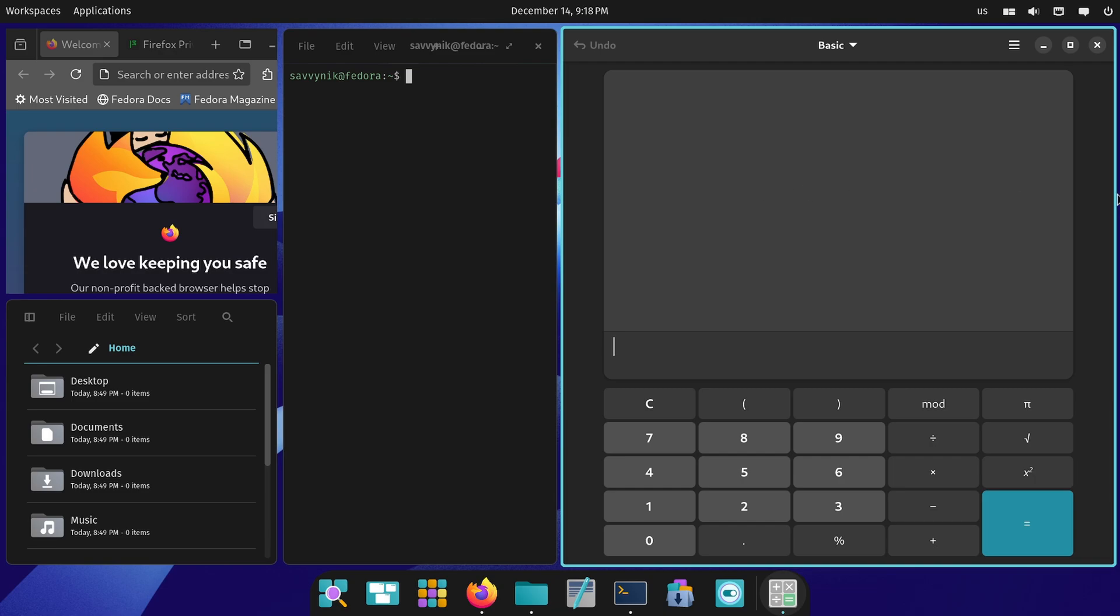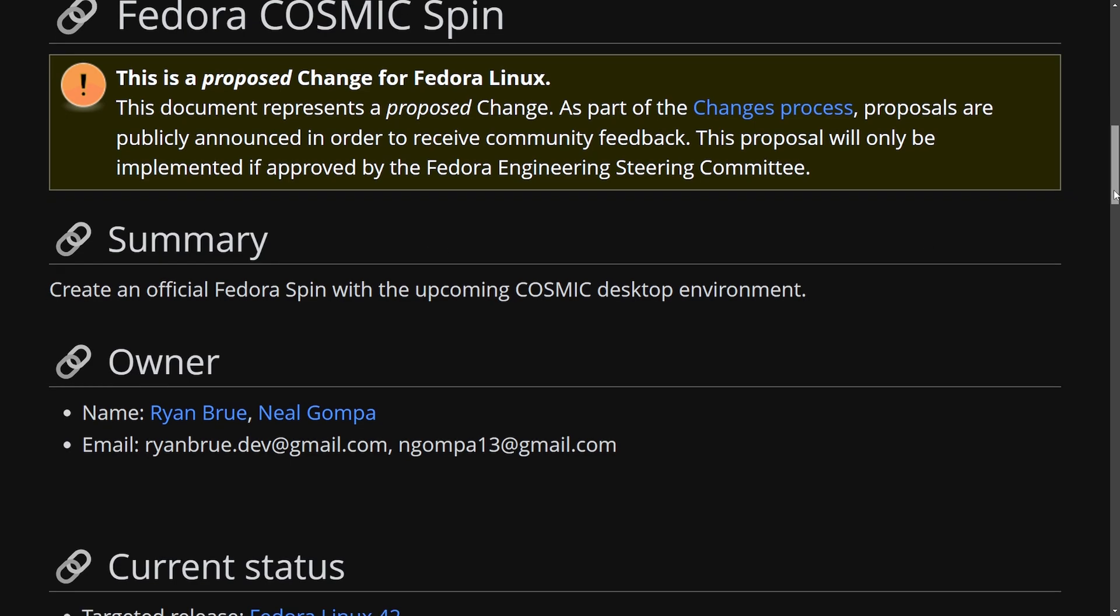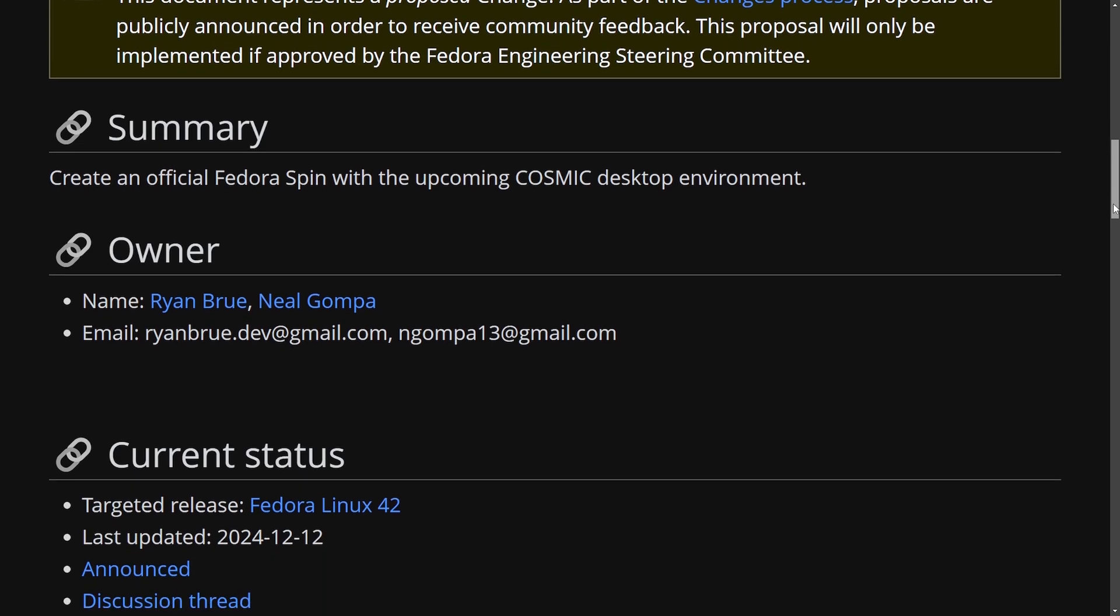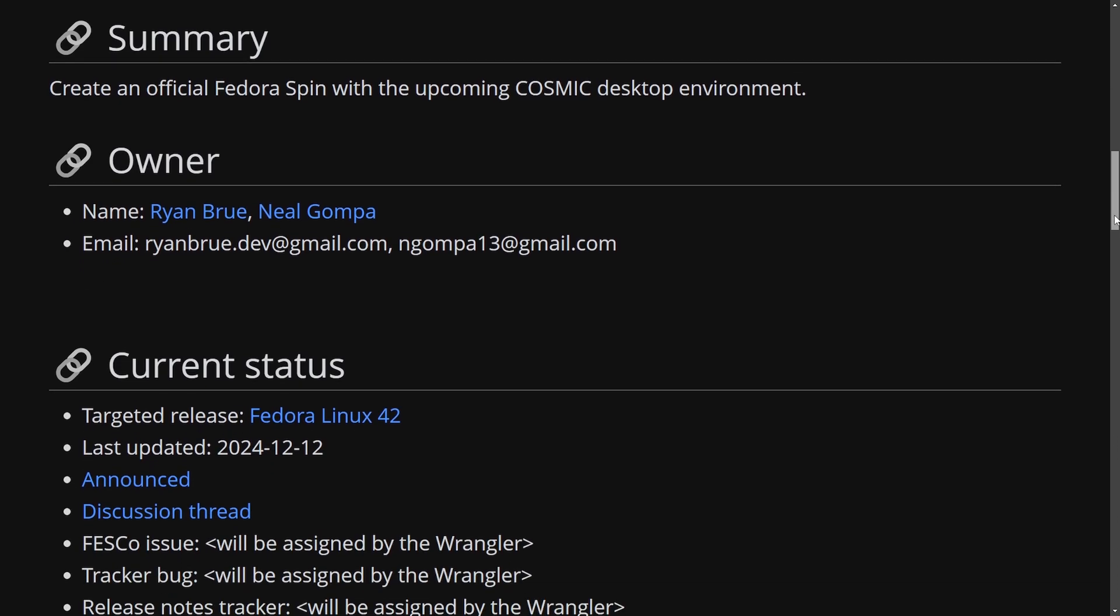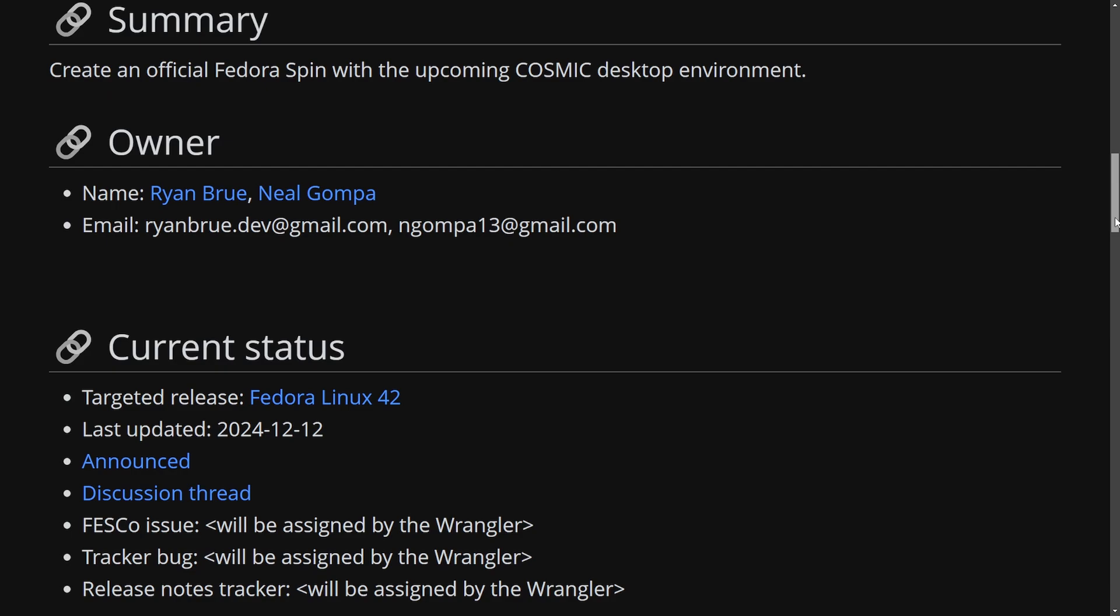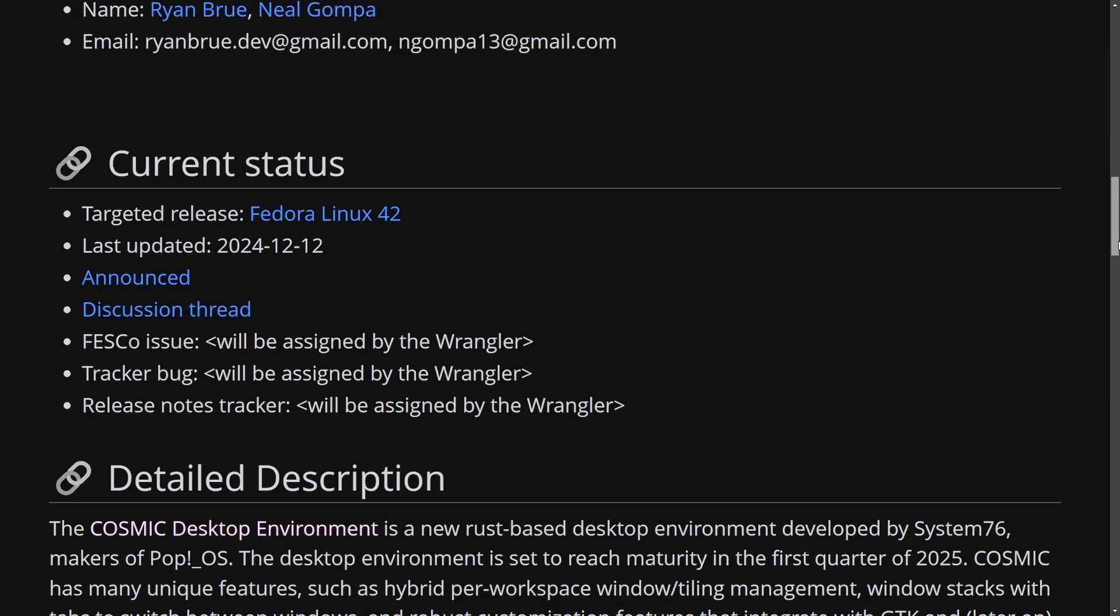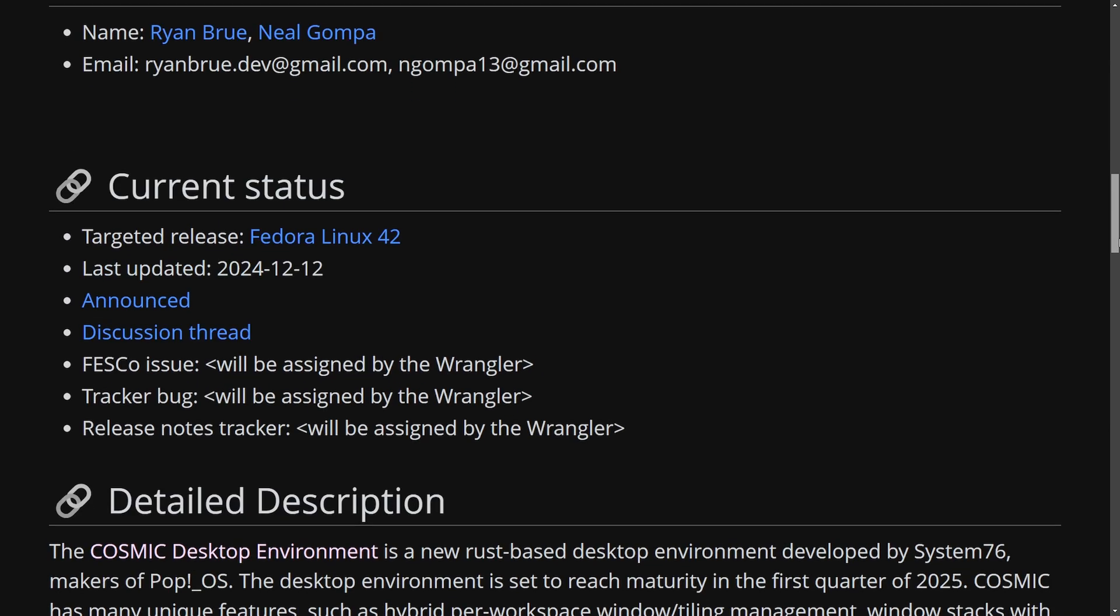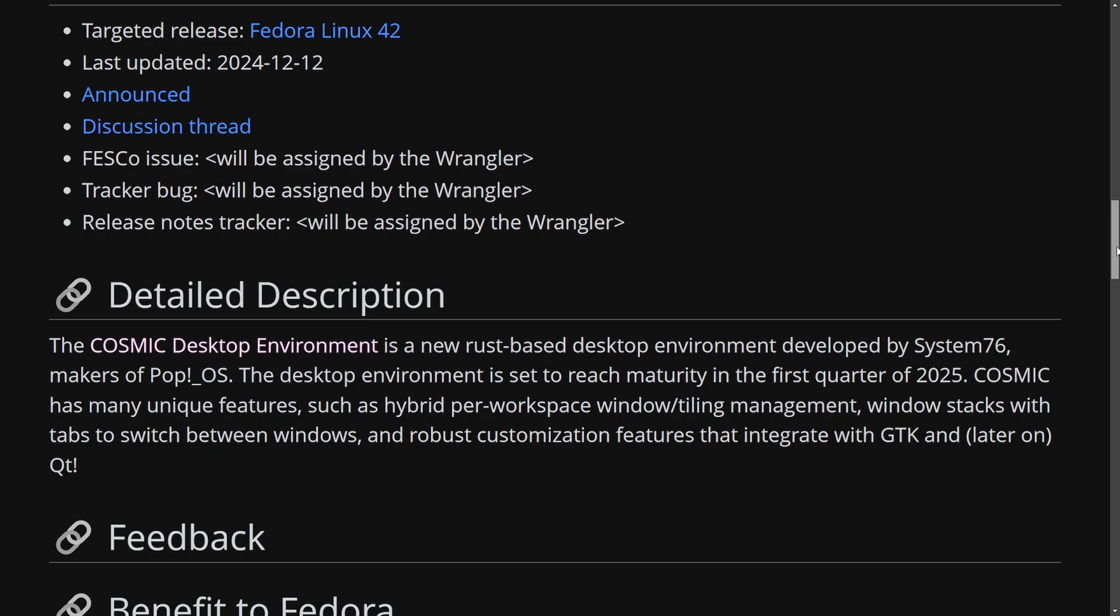Thanks so much for working on this desktop and now to the awesome proposal and change here in Fedora. The new idea here is a proposed change to Fedora Linux in order to add a Cosmic spin. That's right there's already talks about trying to add the Cosmic desktop environment as an official Fedora spin. This has been submitted actually by Ryan and Neil and is very exciting as it is a brand new update here posted on December 12th.